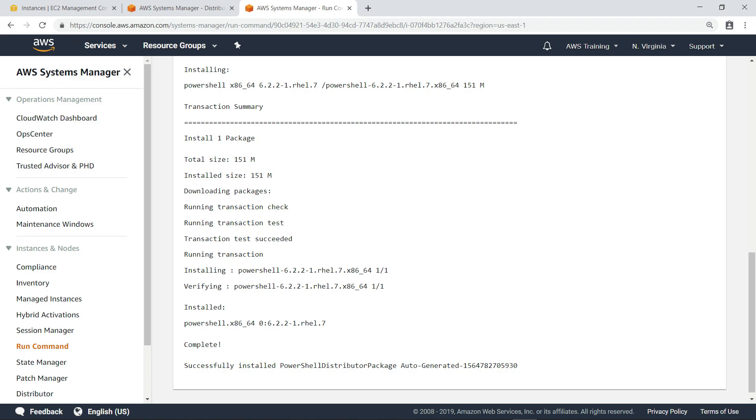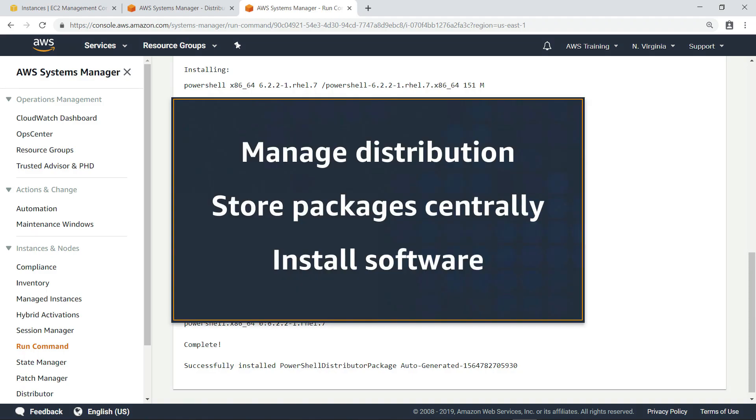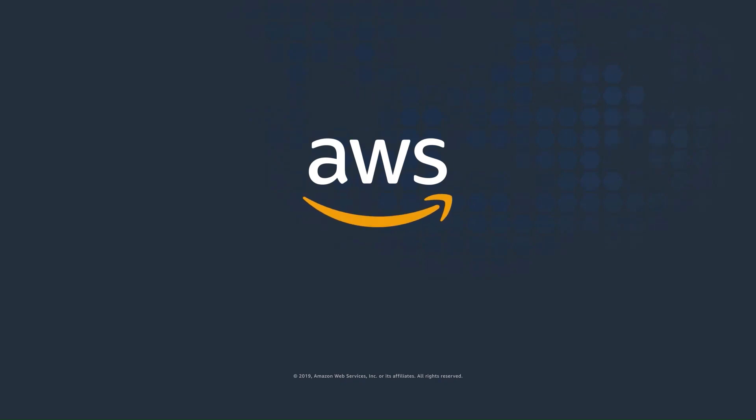You've just seen how to manage the distribution of software packages with AWS Systems Manager Distributor. Thanks for watching. Now it's your turn to try.